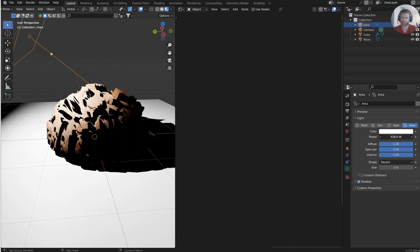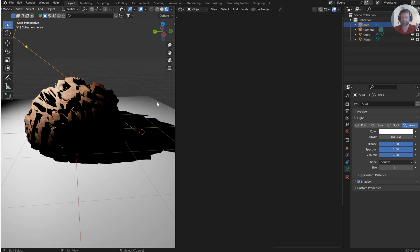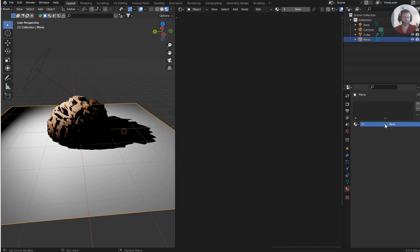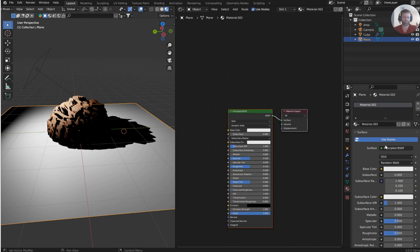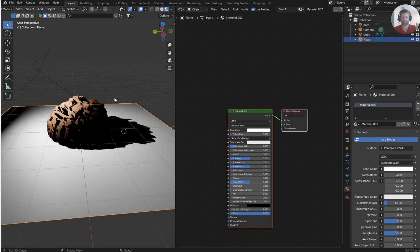That looks a bit washed. I'll add a light from the side. It's good to grab a plane and treat it like a bounce card — throw a plain white full-diffuse material on it.